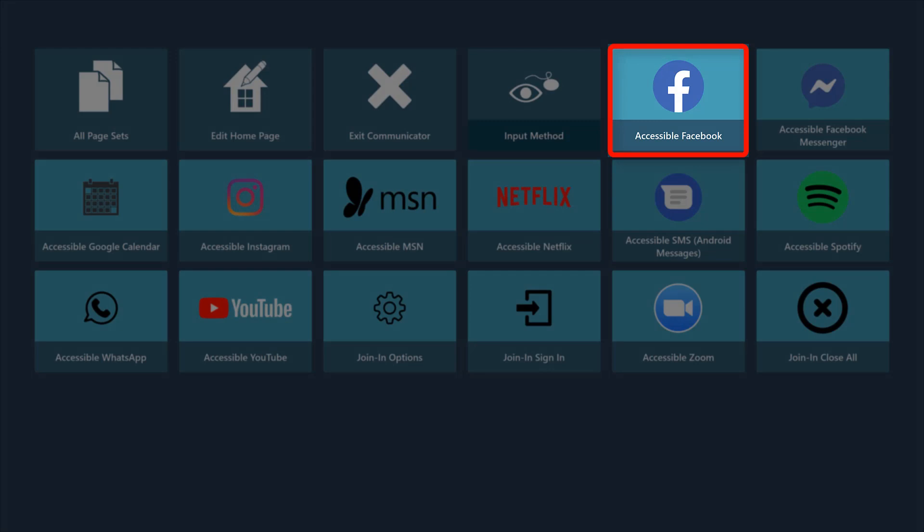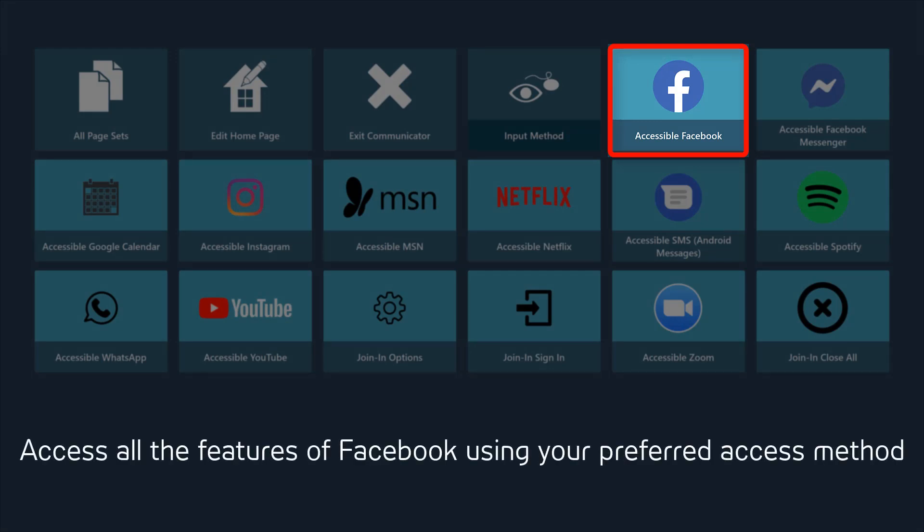Accessible Facebook for Communicator 5 allows you to access all the features of Facebook using your preferred access method. Let's look at how it works.